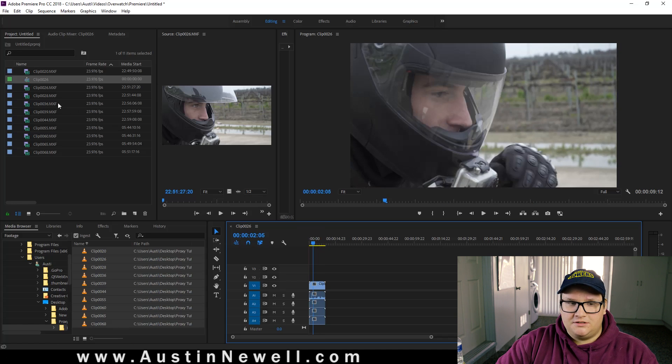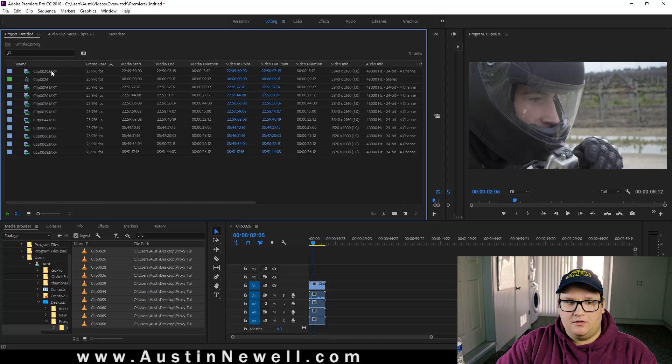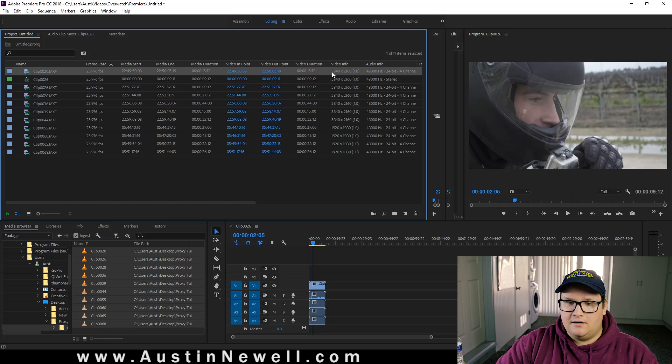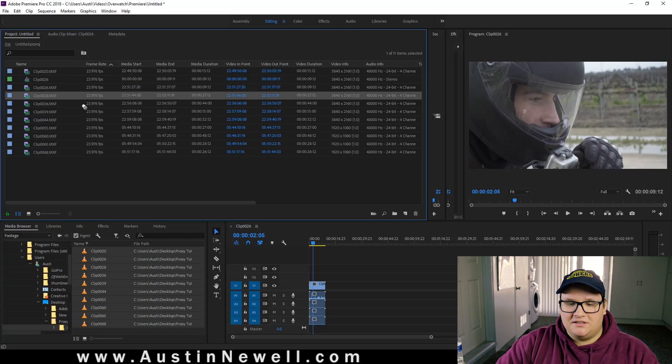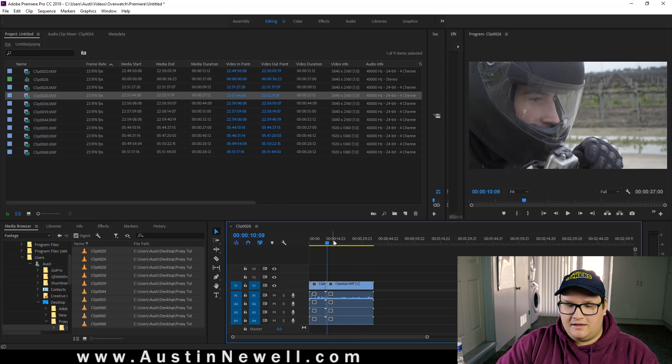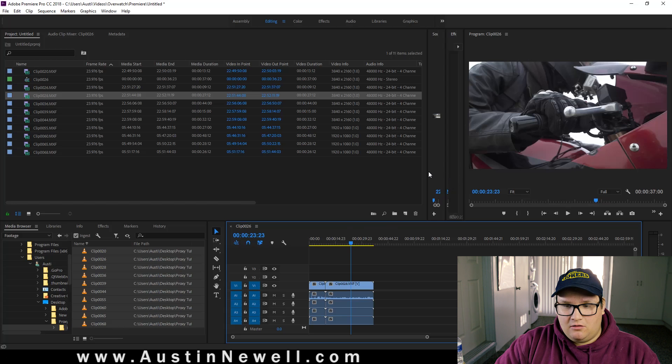So just like normal, you drag the clip in, it creates the sequence for you. Nothing different. It's got the same sequence settings that you had. And now we can just start dragging clips in, making your edit. But you're still going to be running slow. So your proxies are created, but they're not actually activated yet.